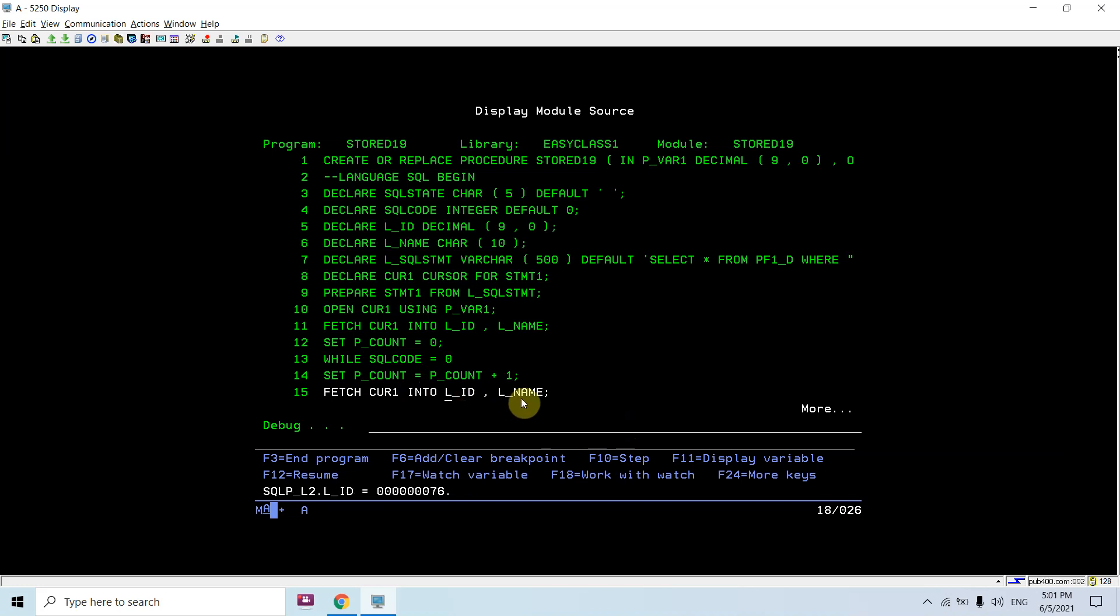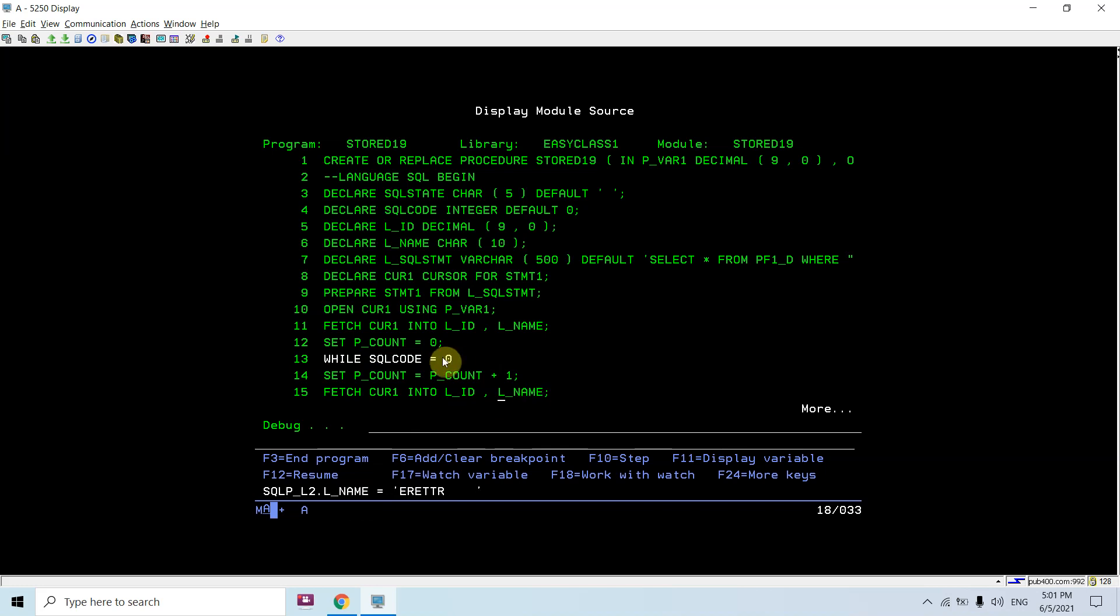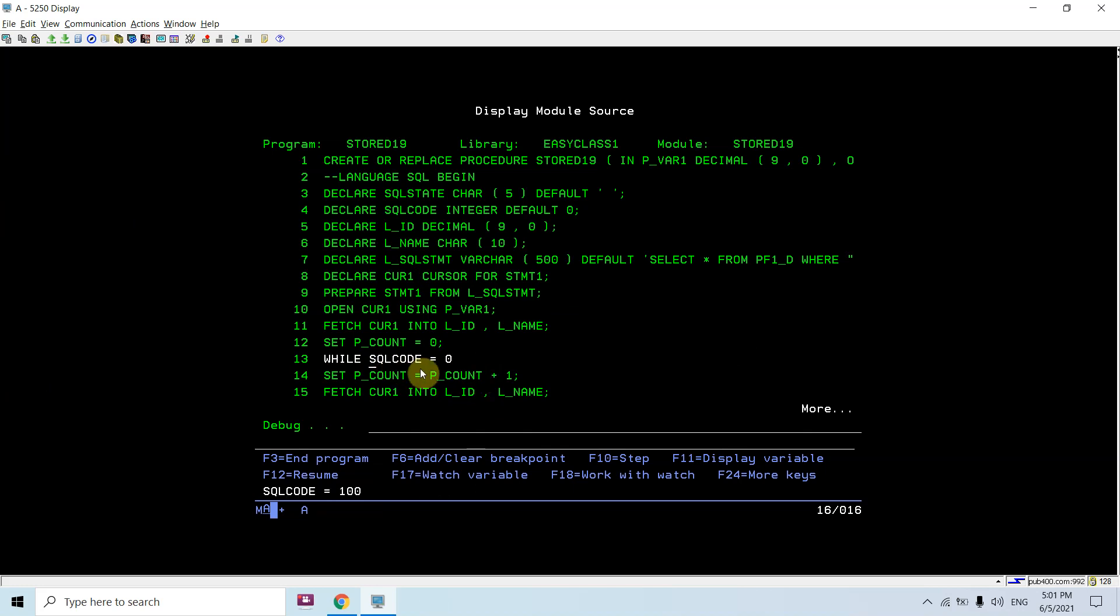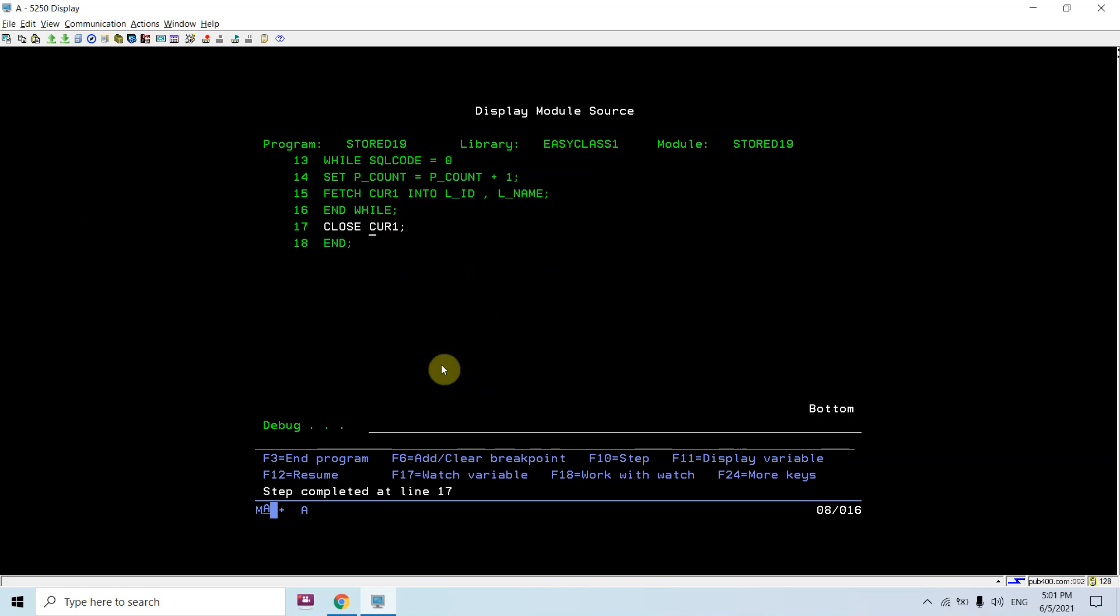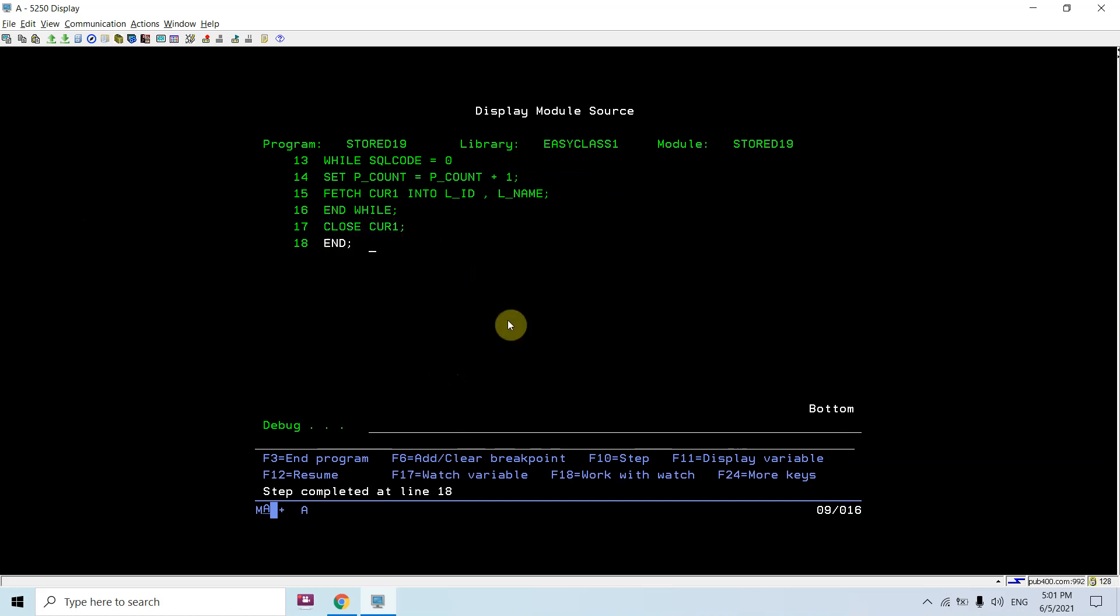Count becomes 3. The third record was fetched. The SQL code becomes 100 now because no further record found. The loop will run till SQL code is 0. Now it's 100, so it will come out of the loop, end while, and close the cursor.